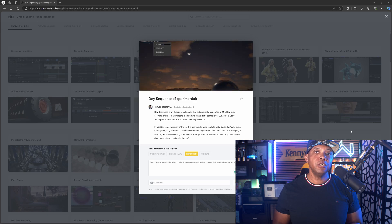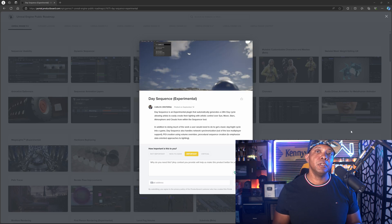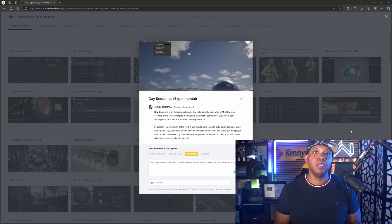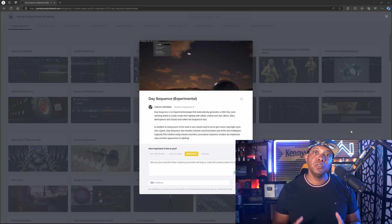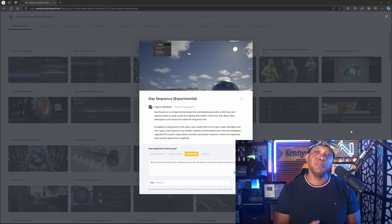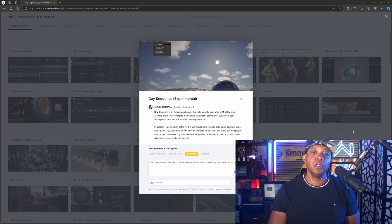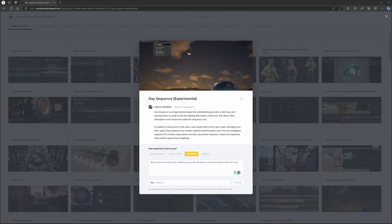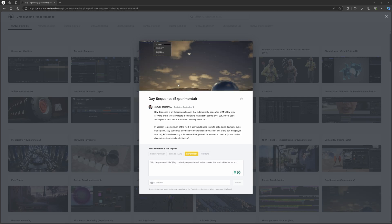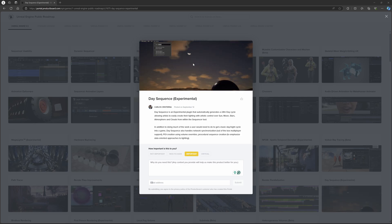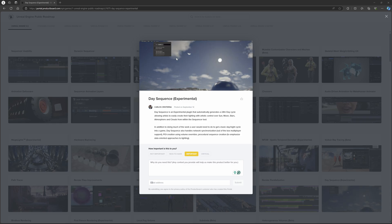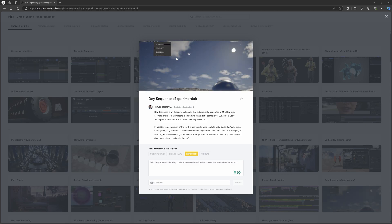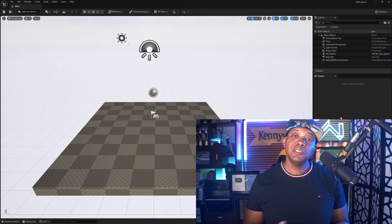So for those that aren't familiar, this is a new experimental function with Unreal Engine 5.5, and take this for what it is because it is experimental. But if we look at the roadmap, shout out to Carlos because he actually helped me out on this, you can see right here in the example we can easily go from day to night just using a slider within Unreal, and you can have it be automatic and you can even keyframe it as well.